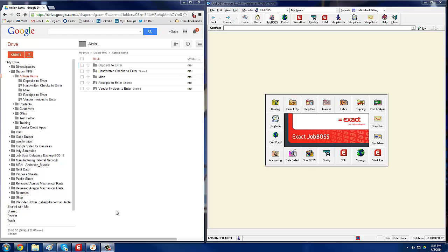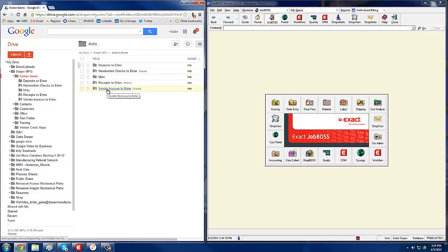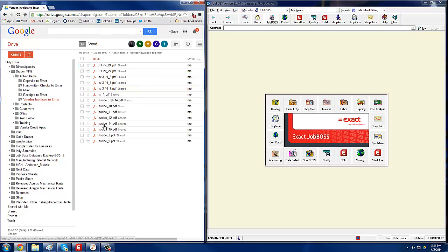This video will show you how to enter vendor invoices into JobBoss. The first thing you want to do is go to your Action Items folder on the G Drive and go to Vendor Invoices to enter.